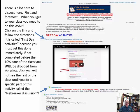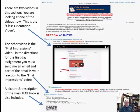You will not see the rest of the class until you complete the icebreaker discussion. Everything in the class is hidden until you post there. There are two videos in this section — you're watching one now, the class orientation video; the other is the first impressions video. In the directions for the first day assignments, you must send me an email including your reaction to the first impressions video, so make sure you watch that video before you send the email.